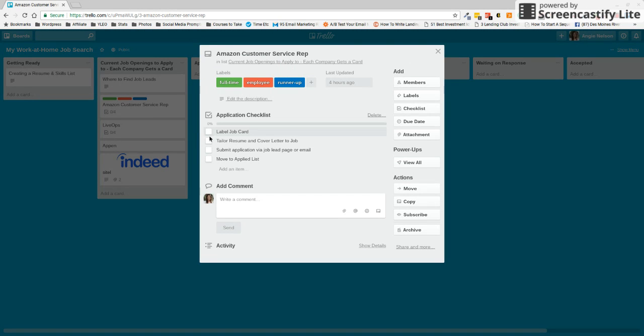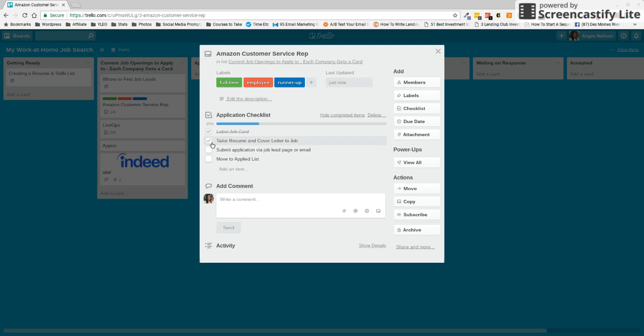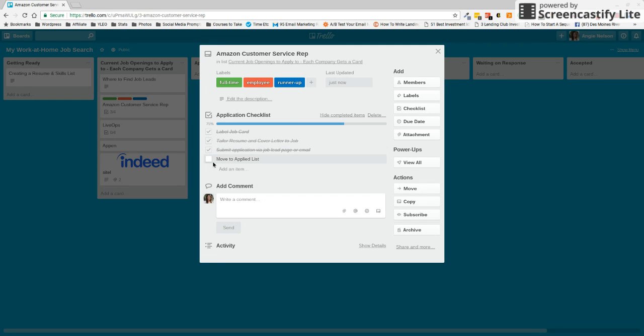So again, I've done this. Now I'm going to make sure that my resume and my cover letter are tailored to this job based on the description. Next, I'm going to submit my application. And the last thing I'm going to do is move this over to the applied list.